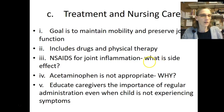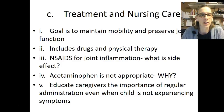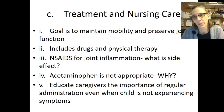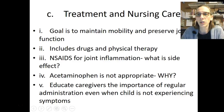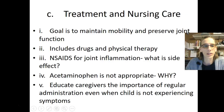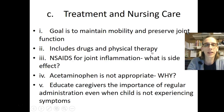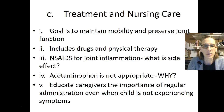Treatment and nursing care for JRA: the goal is to maintain mobility and preserve joint function. It includes drugs and physical therapy. Take a few minutes to look in the book and figure out which medications we would be talking about for patients with juvenile arthritis.